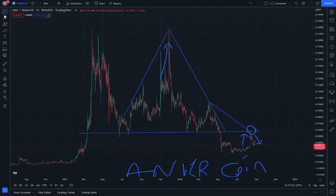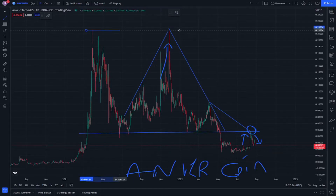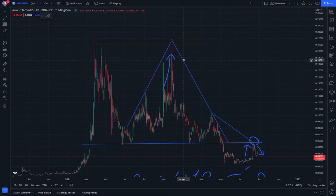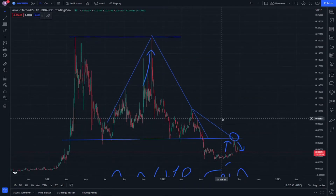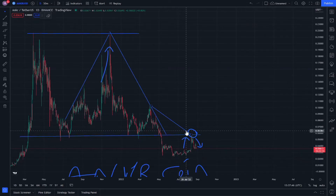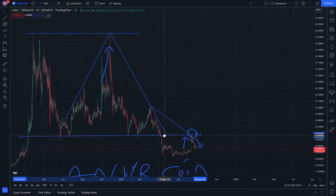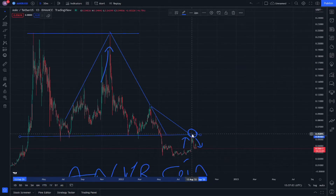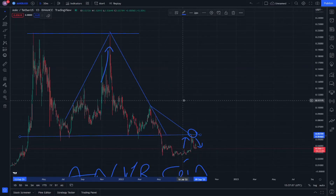We know that every time a trend line is intersecting with a slope line — for example, this is a slope line that's above the trend line — when the wave is going to intersect with these two lines, it's going to be rebounded.